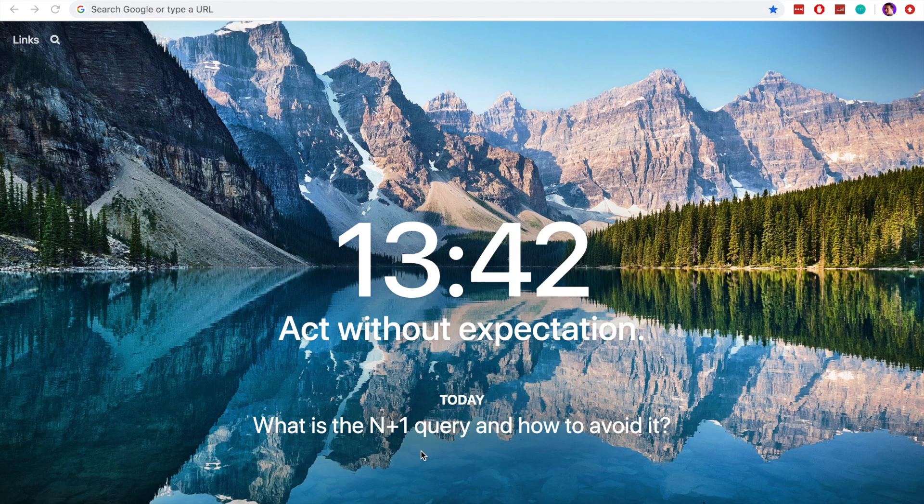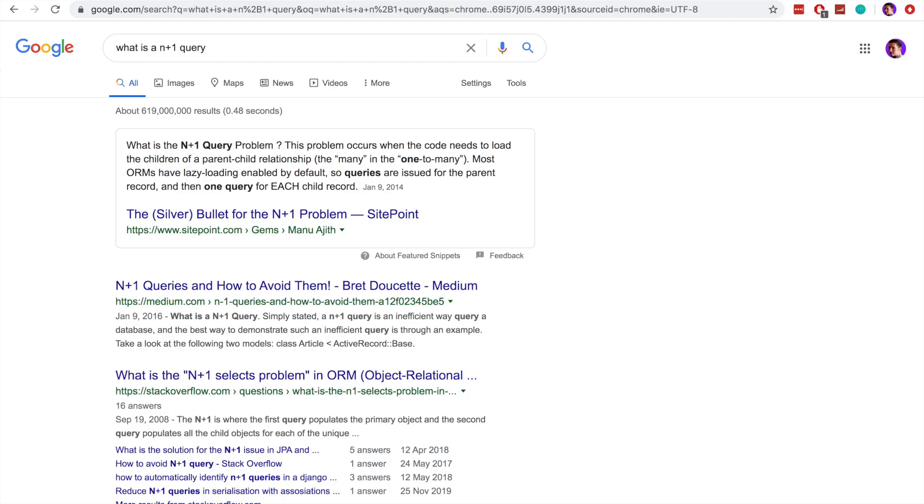In this video, we will be discussing the n plus 1 query and how you can solve that problem in Ruby on Rails. The n plus 1 query occurs when we load an array of data from our database and we have a parent-child relationship with that data.